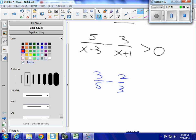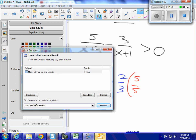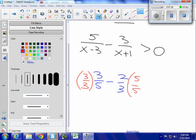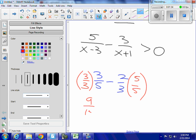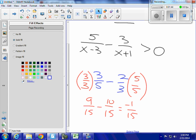I would do that by multiplying the first piece by 1 in the form of 3 over 3, the denominator of the two-thirds, and this piece by 5 over 5, the denominator of the other side. I would then have 9 fifteenths minus 10 fifteenths, which gives me negative 1 fifteenth. I just had to find a common denominator to make that happen.